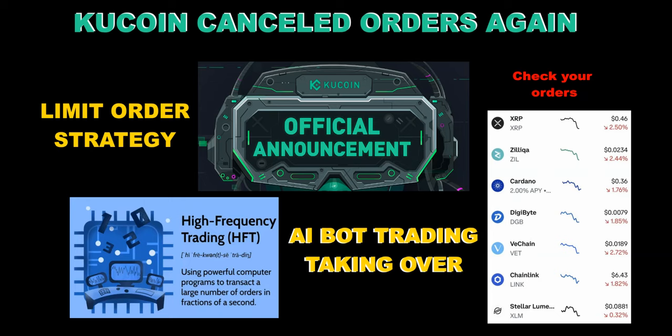Welcome to the Wealth Transfer with TC. Today I want to talk about what took place with KuCoin canceling out a lot of users across the globe as their limit orders.